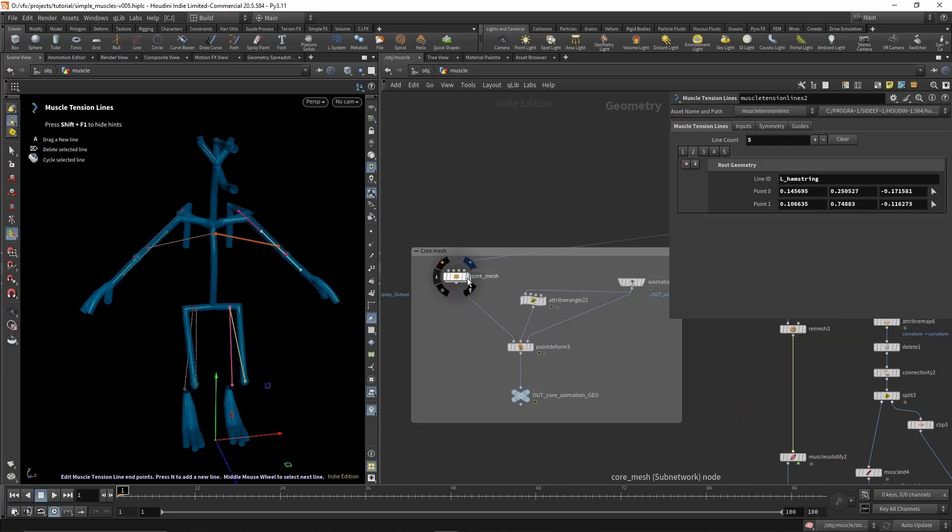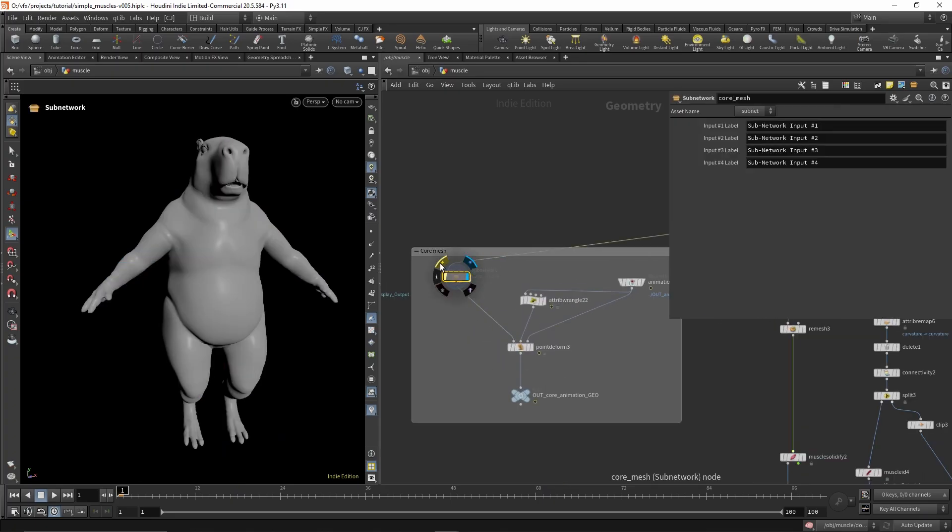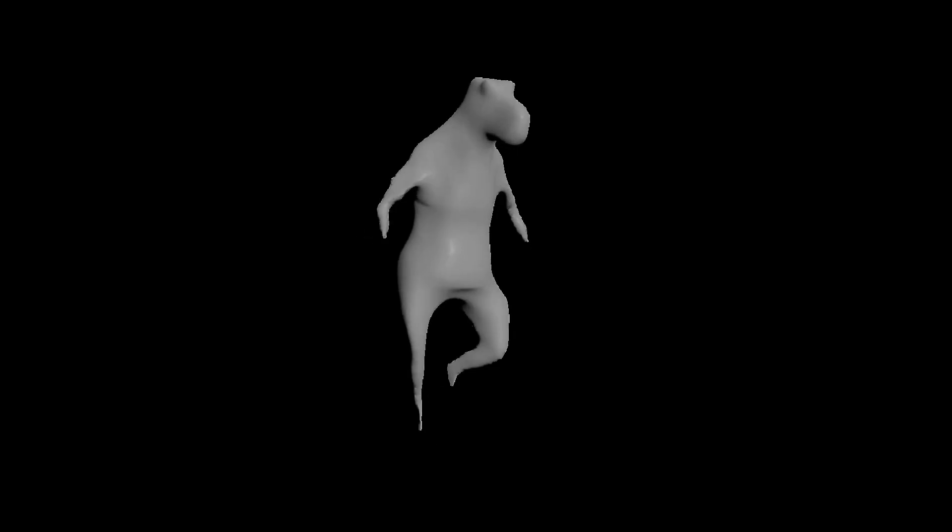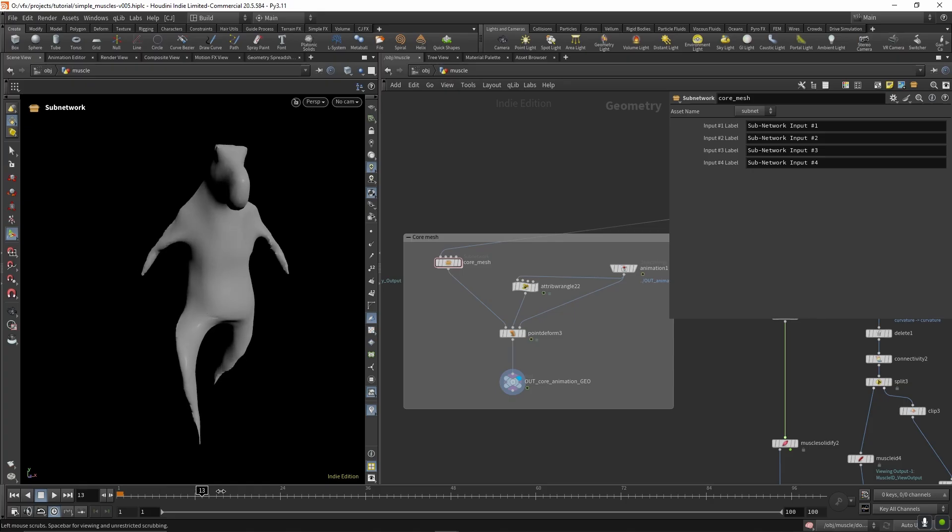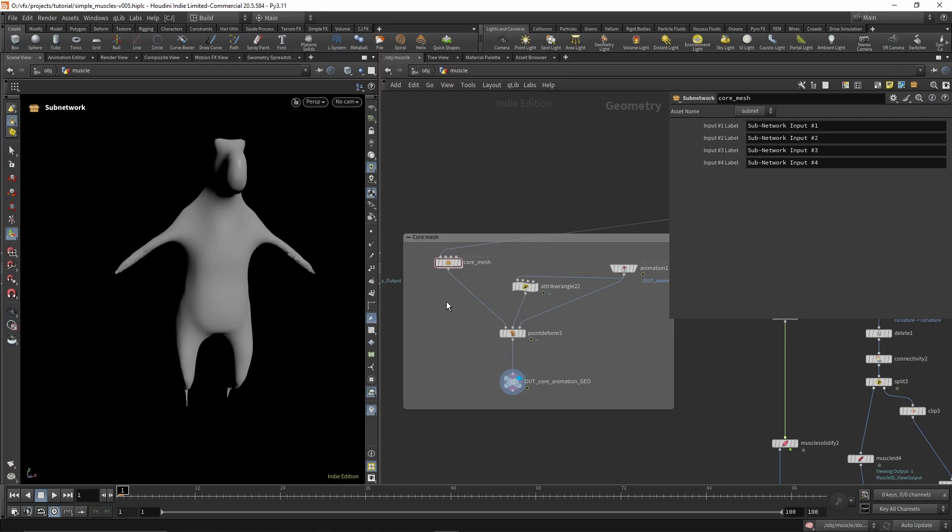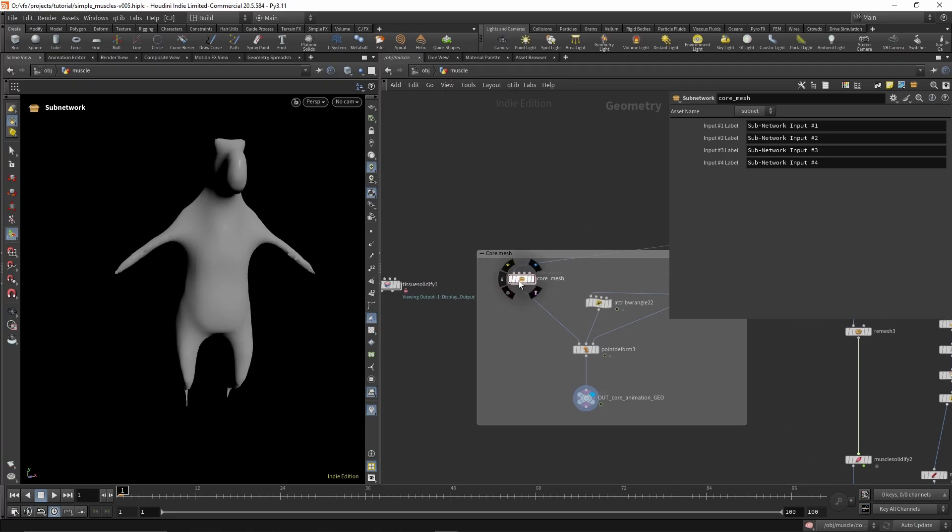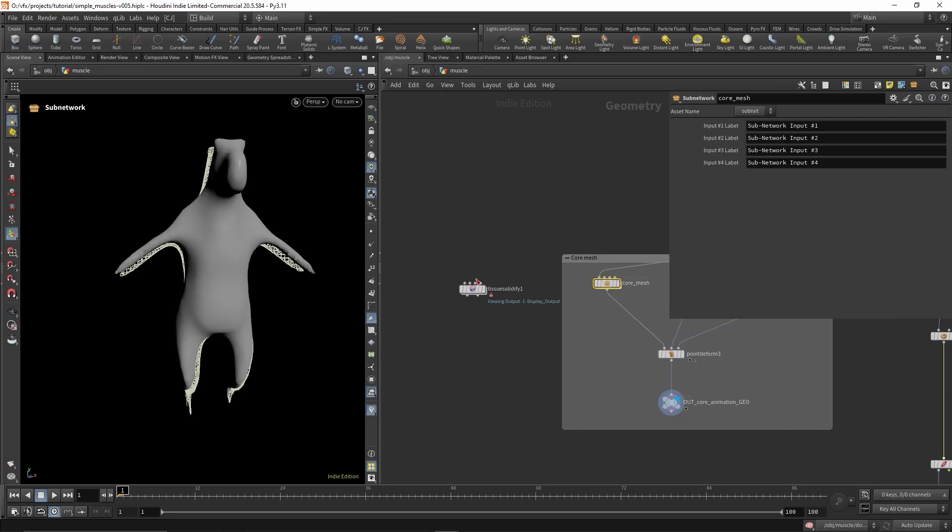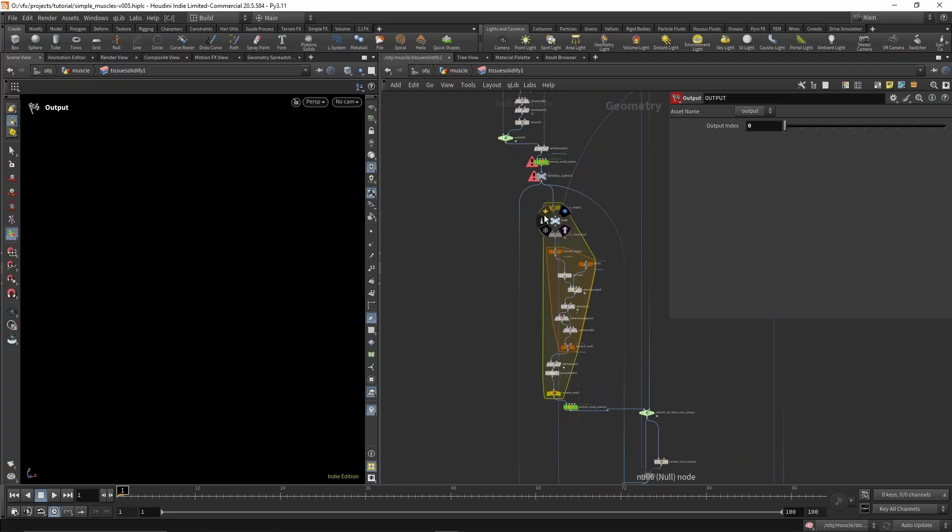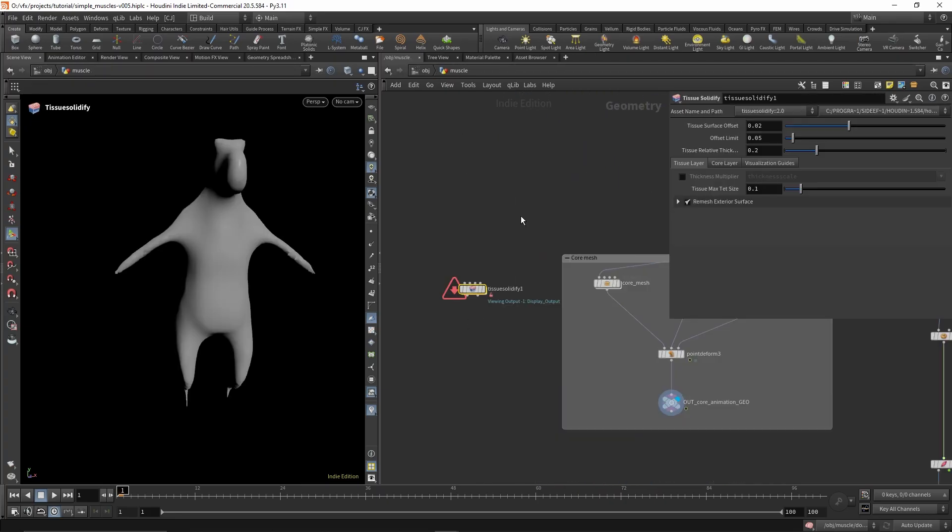Over here I'm creating the core mesh. It's going to be used to attach the muscles onto the sim later on. That's just getting point deform back. I originally got this setup from the tissue solidify node. It's just this part here. That's pretty helpful.